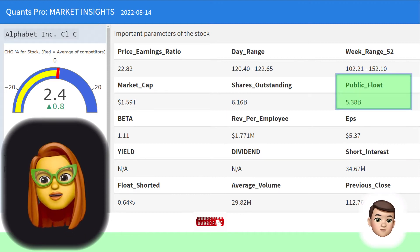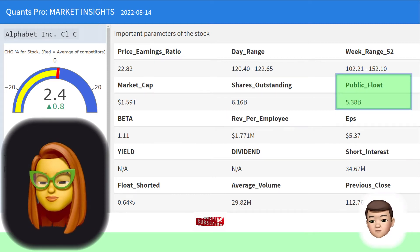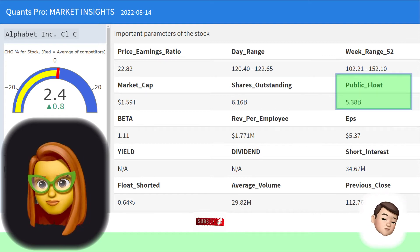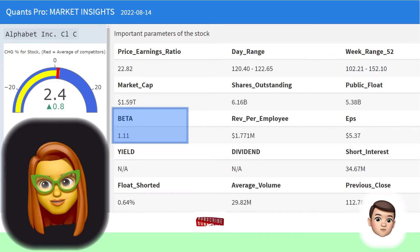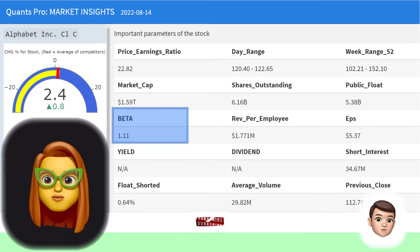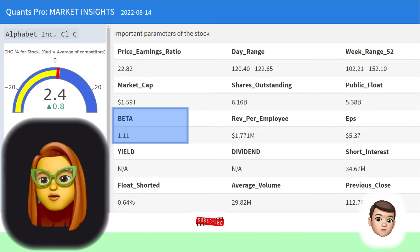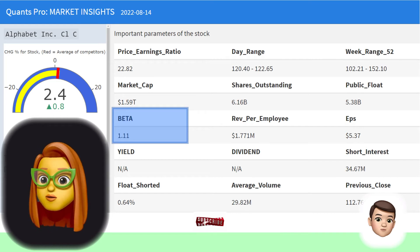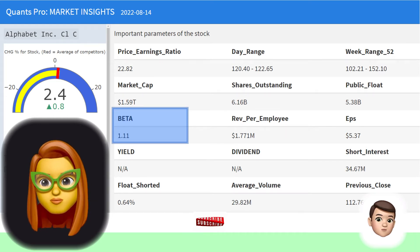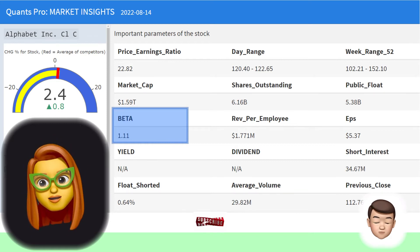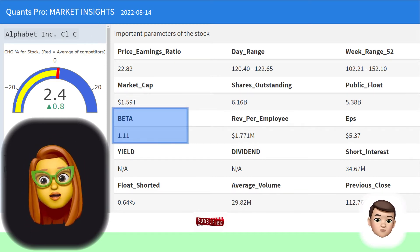Public float refers to all the shares outstanding that can be publicly traded. The company's beta value is also shown in the table. A beta value greater than one indicates that the stock oscillates more than the market average, indicating high volatility.